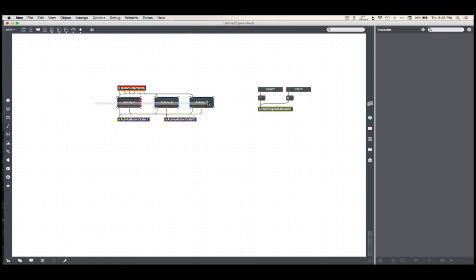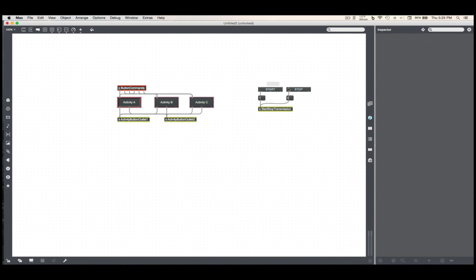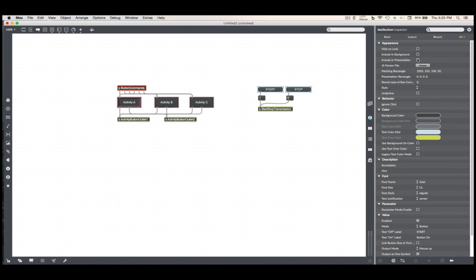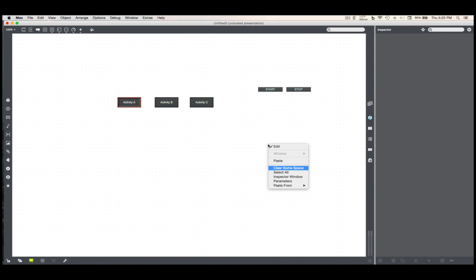And as a bonus, including presentation, yeah, these two, why not? Option command E on a Mac to get to presentation mode.